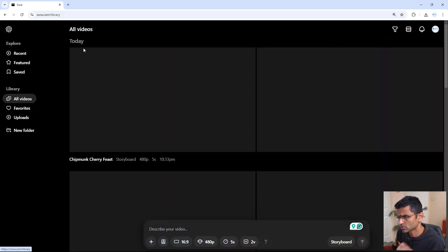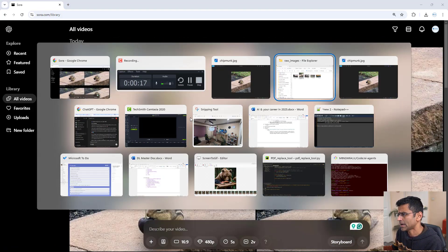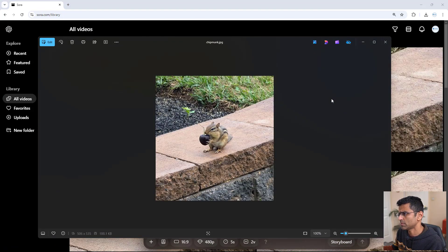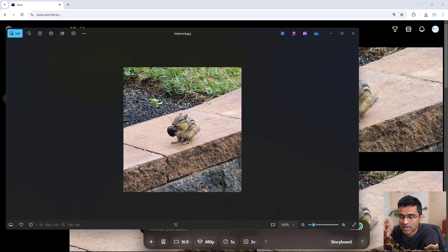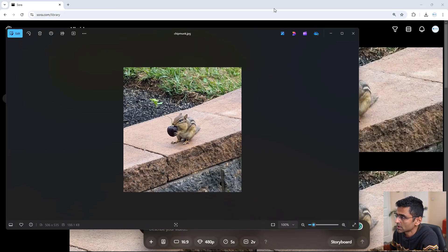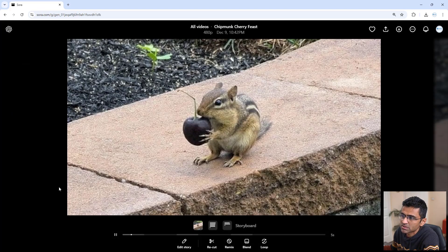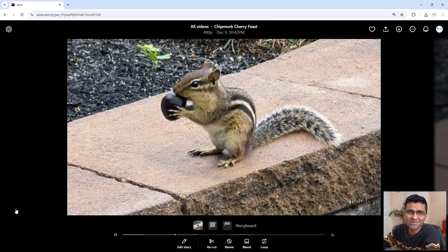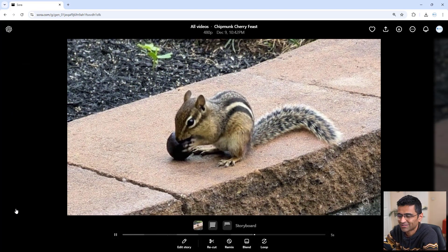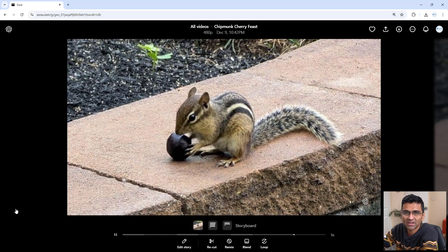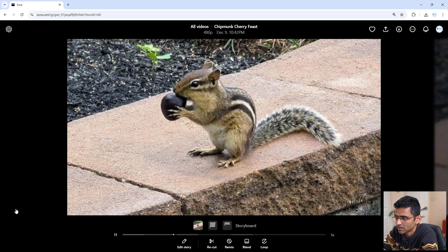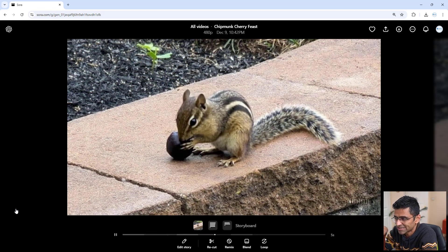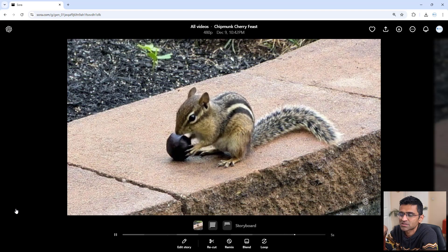Let me show you some videos that I created. I have this chipmunk image. This chipmunk comes into my backyard. I gave her a cherry, so this is a real image. Based on this image, I created this video. Look at this video - it looks real, but this type of thing never happened. I gave her a cherry, but the scene you're seeing in the video is artificially generated.